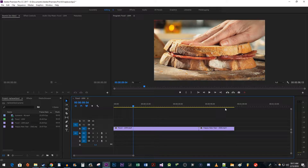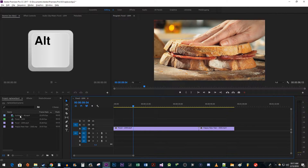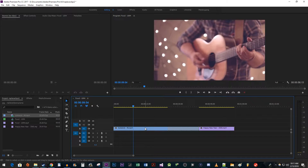To begin, I added a couple clips to my timeline so that I have some footage to replace. Let's start by going over to the project panel. While holding down the ALT key, drag the footage you'd like to use onto the timeline clip you'd like to replace.